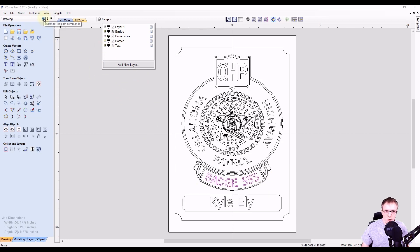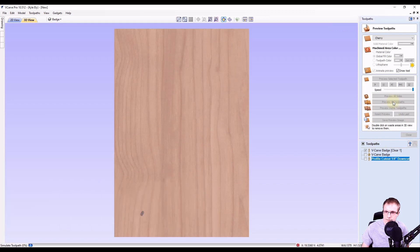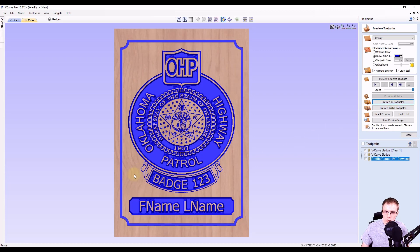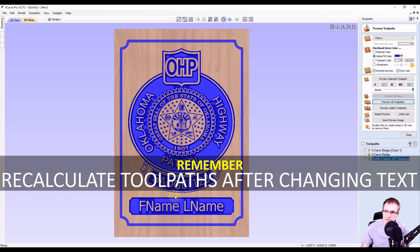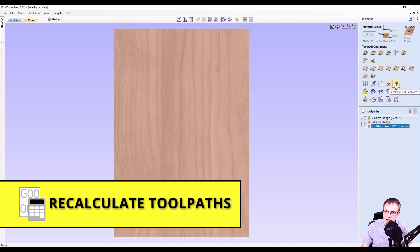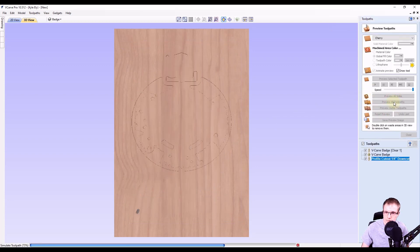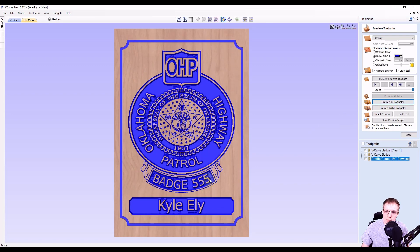Now we can switch over to our toolpath tab. If we go to preview toolpath and preview all toolpaths, you can see the old data is still showing up because we didn't update it yet. That's the only step you have to remember after you change the text. So we're going to reset our preview and use the button called recalculate all toolpaths. It's going to tell you it did it successfully, so click OK. Now when we go to preview all toolpaths, you can see the toolpath has been updated with the new text. That's all because we have the toolpaths associated with the vectors on these layers. When you're ready to carve, just save these toolpaths and you're ready to go.